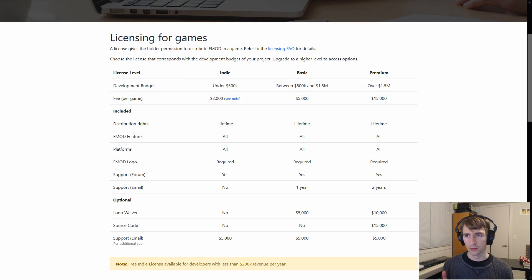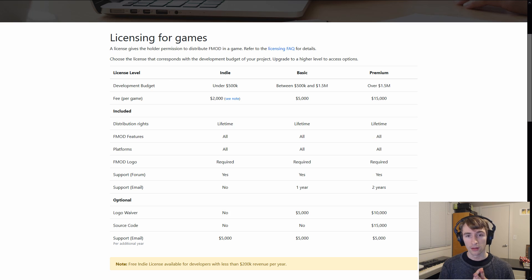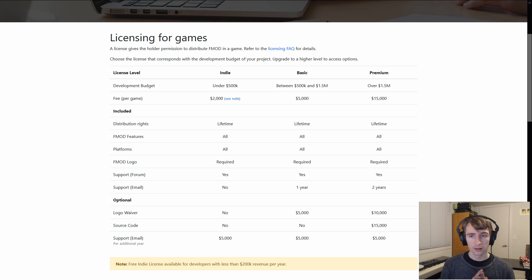FMOD also has a really generous tiered payment scale for both indie devs and everything up to AAA. At the very most, it will end up costing you about 1% of your dev budget. If you land somewhere in between the different payment brackets, it'll be even less than that. And so if you compare that number to the amount of time it would cost an engineer to program the necessary things that FMOD provides by default, in the end, you'll pretty much always end up saving a ton of money.